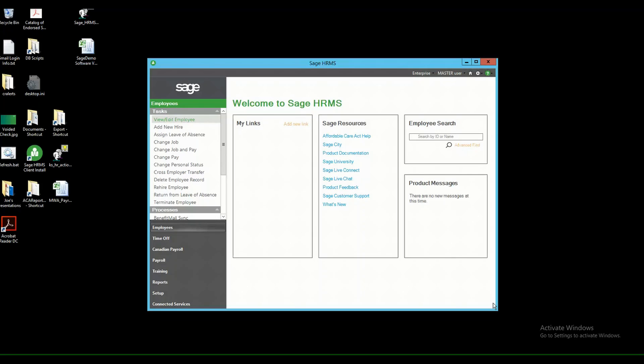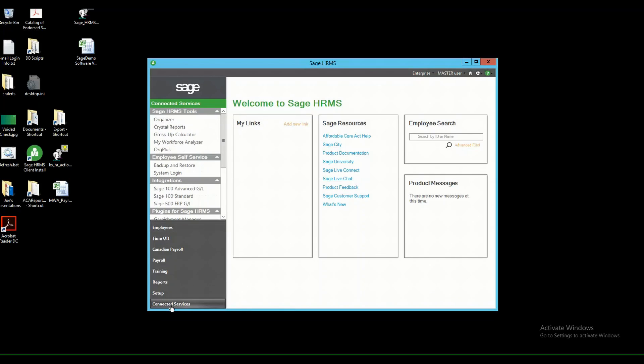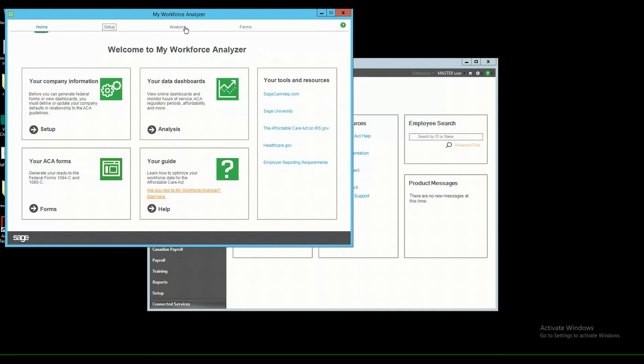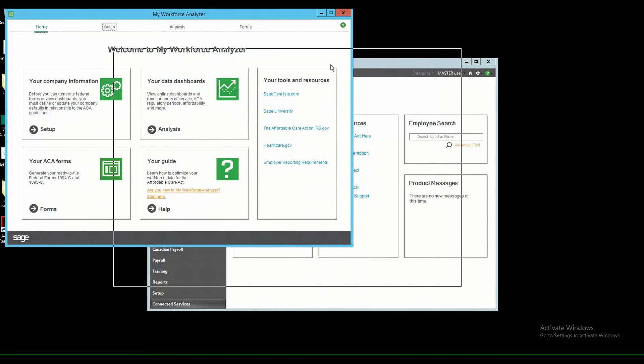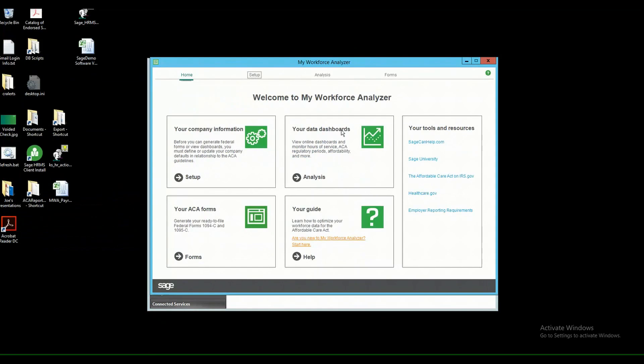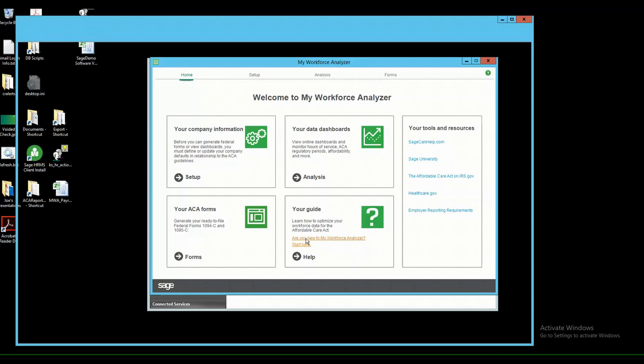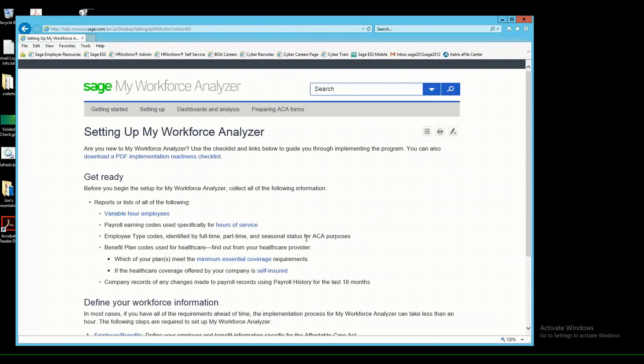Let me show you how to find the help website within MWA. First, we'll open up MWA from Sage HRMS by clicking on Connected Services and then clicking on My Workforce Analyzer. From there, it will open up MWA and you can simply click on the word Help or even click on the orange link Are You New to My Workforce Analyzer or Start Here, and this will open up the Help website.